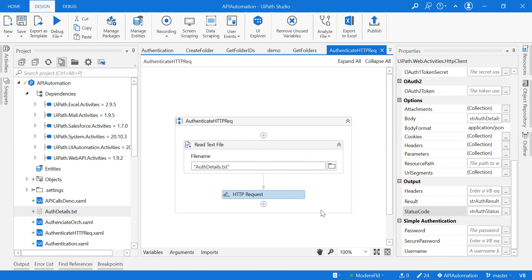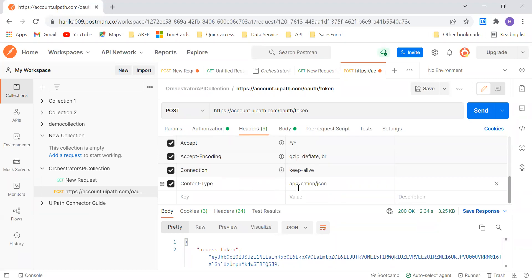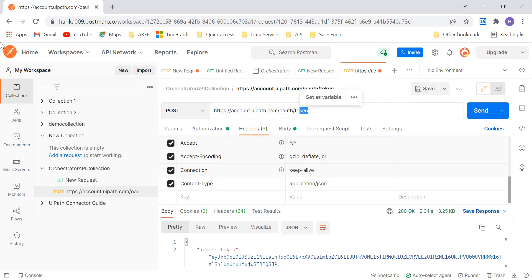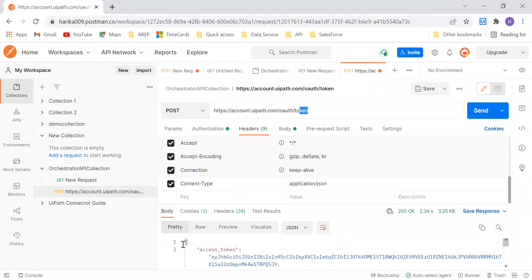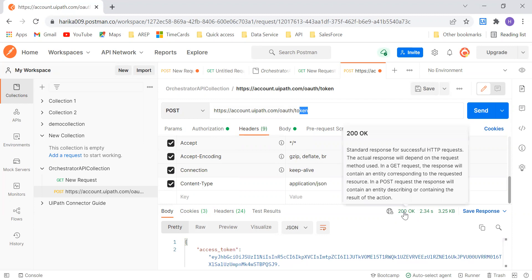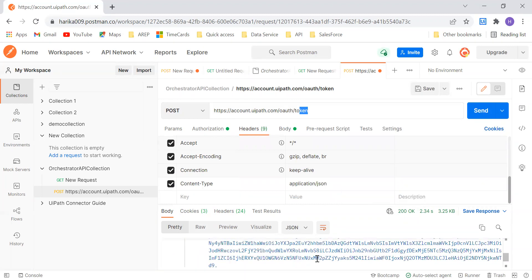That's all we need to provide for the HTTP Request — just like what we did in Postman. Give the body, headers if any, the content type is covered by the body format, the endpoint URL, and the method which is POST. Similar to Postman, and we got the result — status code 200, with the authentication results including the access token, ID, bearer key, and all those things.